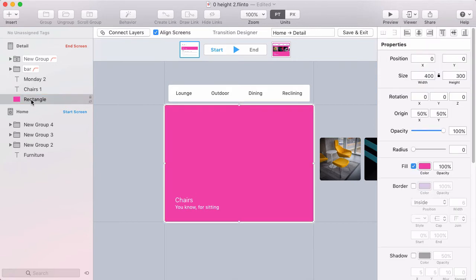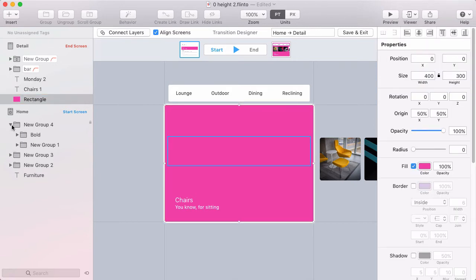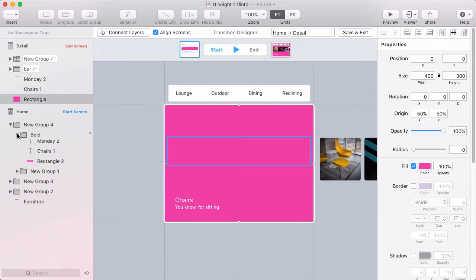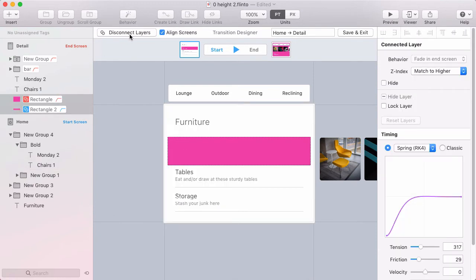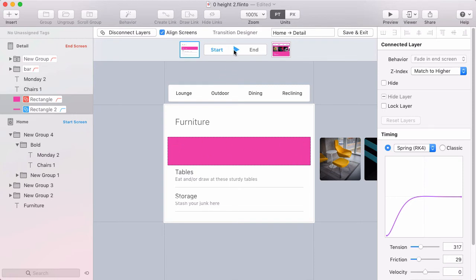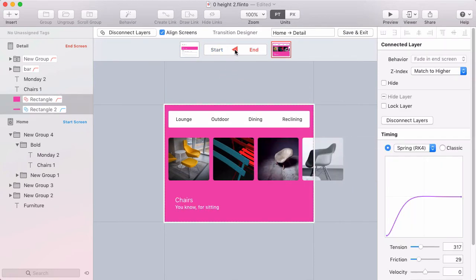So I'll start with the rectangle, I'm going to select that. And then I'm going to go here to the start screen and find the corresponding rectangle here, I'm going to hold command and click on that. So both are selected. And then I'll click connect layers. Okay, now those layers are connected. So they'll automatically animate from how it looks in the start screen to how it looks in the end screen.